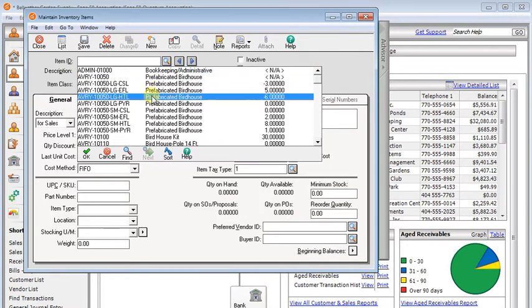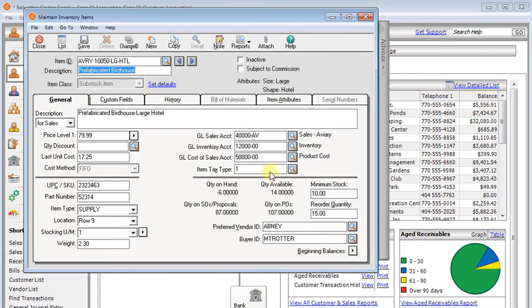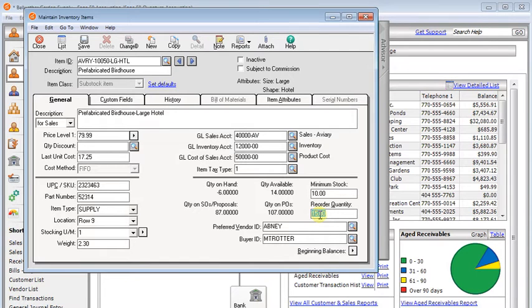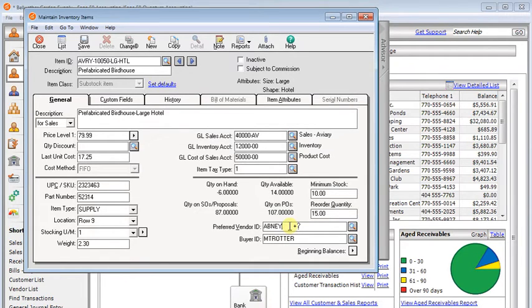then on each item, you can set a minimum stock level, a reorder quantity. So if you have to order a specific number at a time, then you put that in the reorder quantity. And then if you usually order it from the same vendor, you'll want to record a preferred vendor ID.